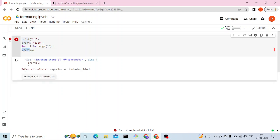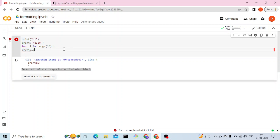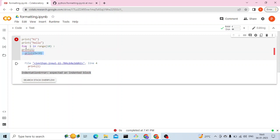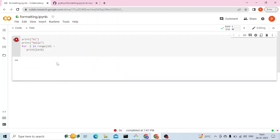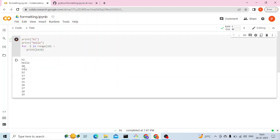If you don't have the correct alignment you'll get this error: indentation error, expected an indented block. But if you fix it you are going to see the proper code and get the proper output also.